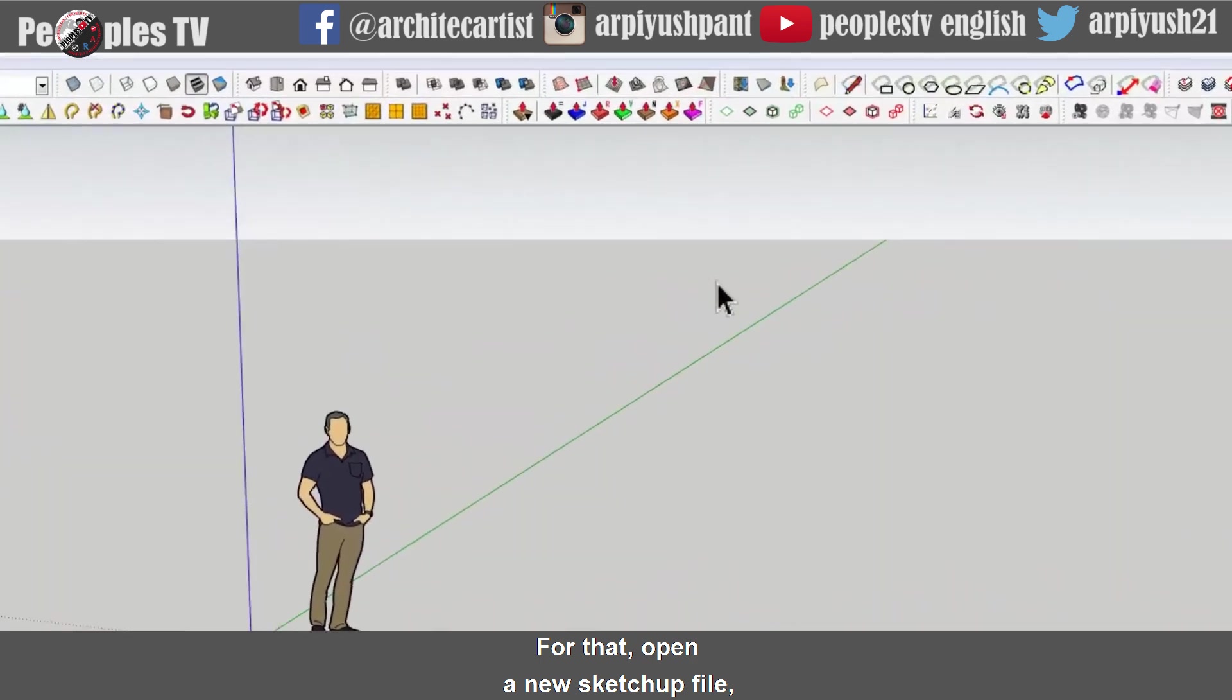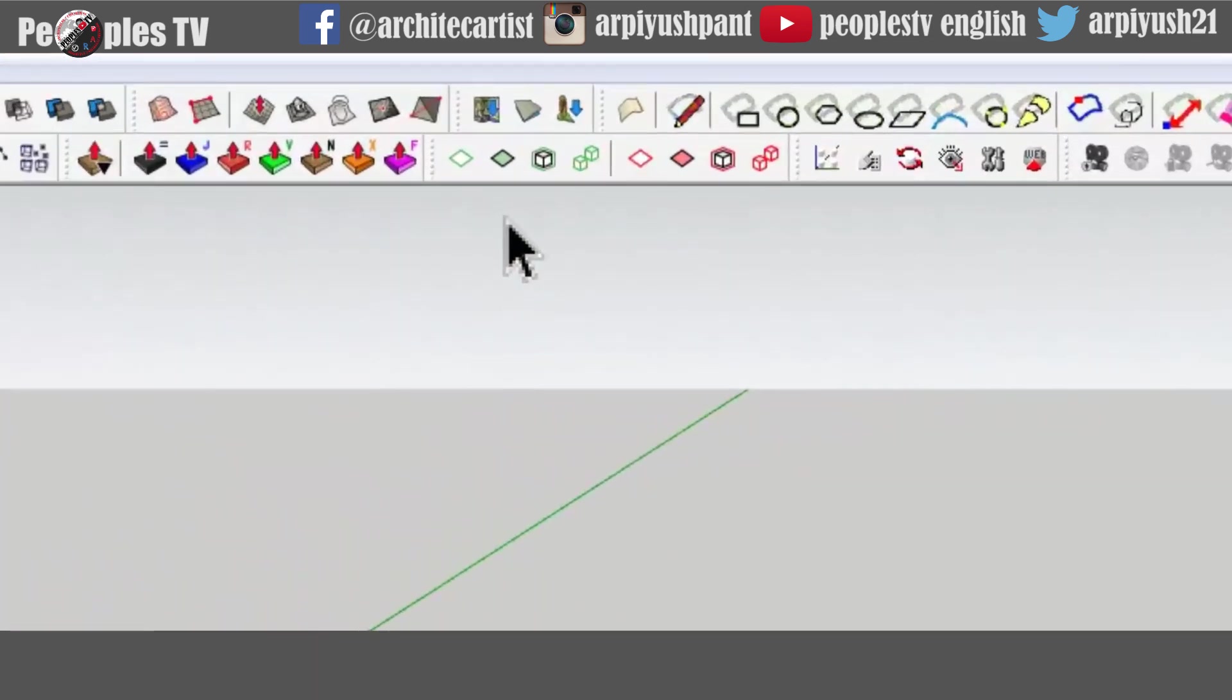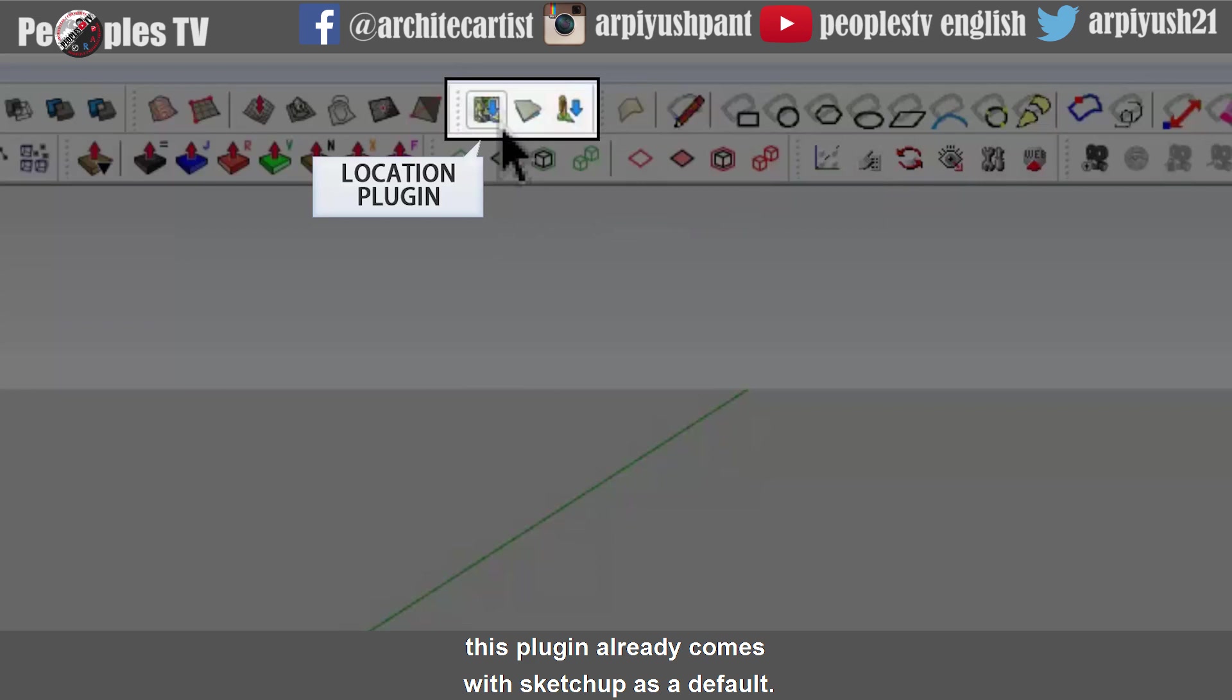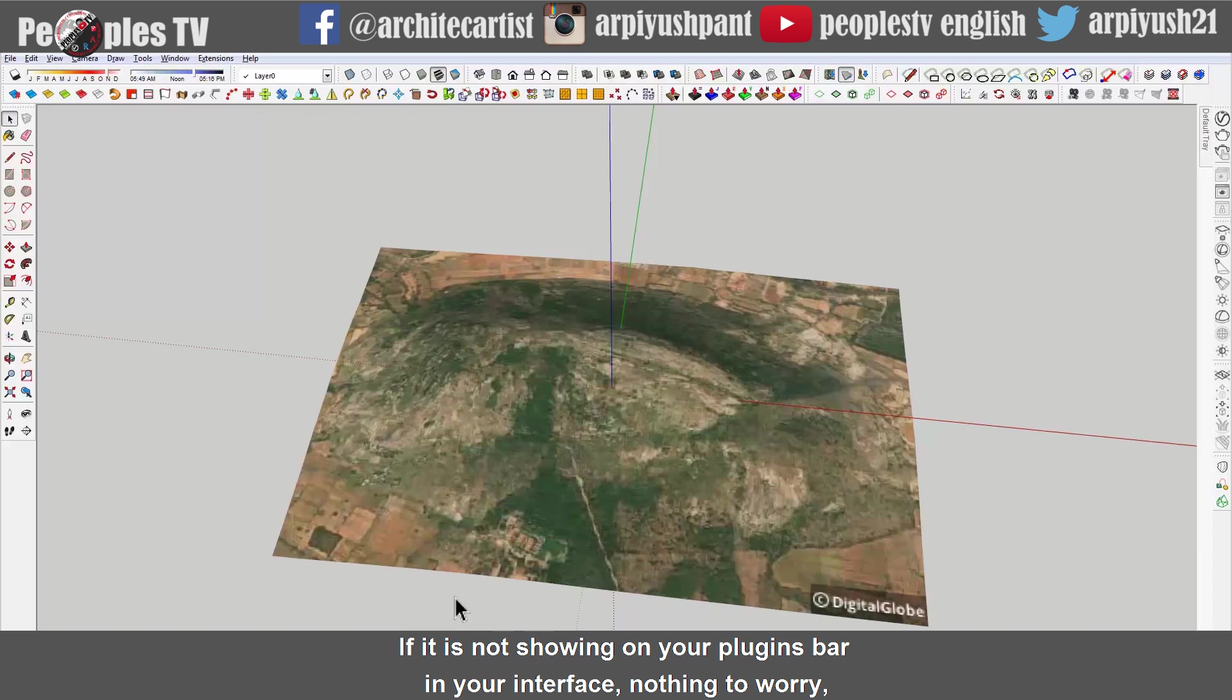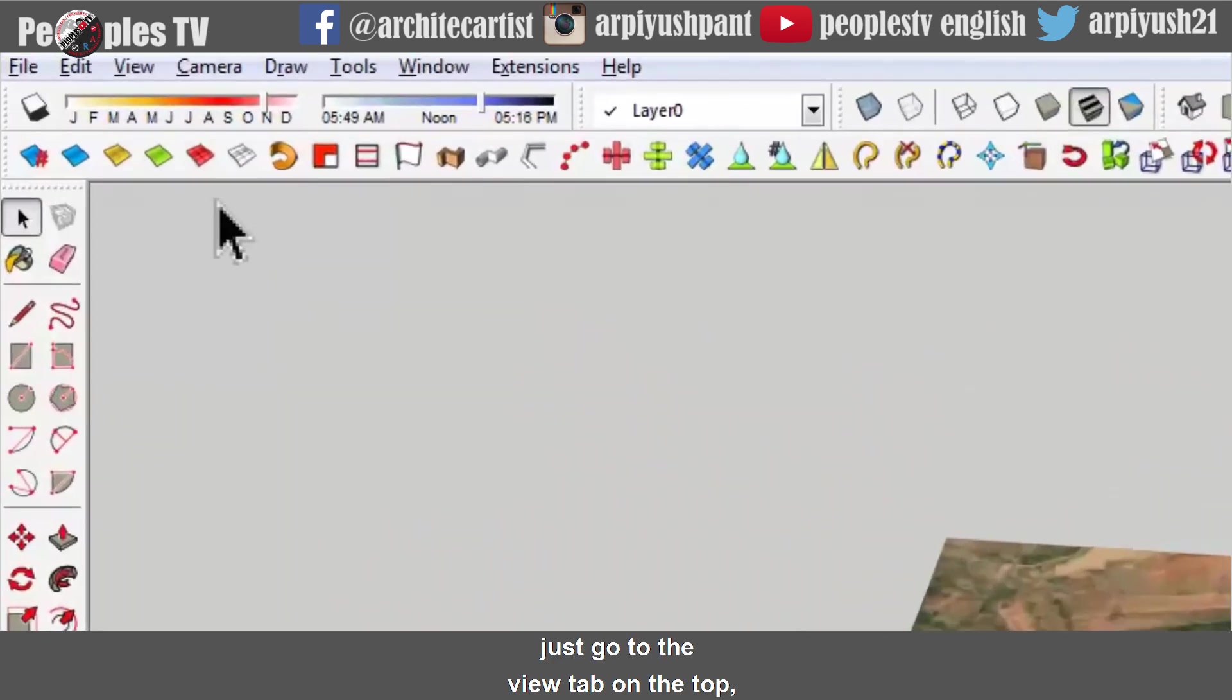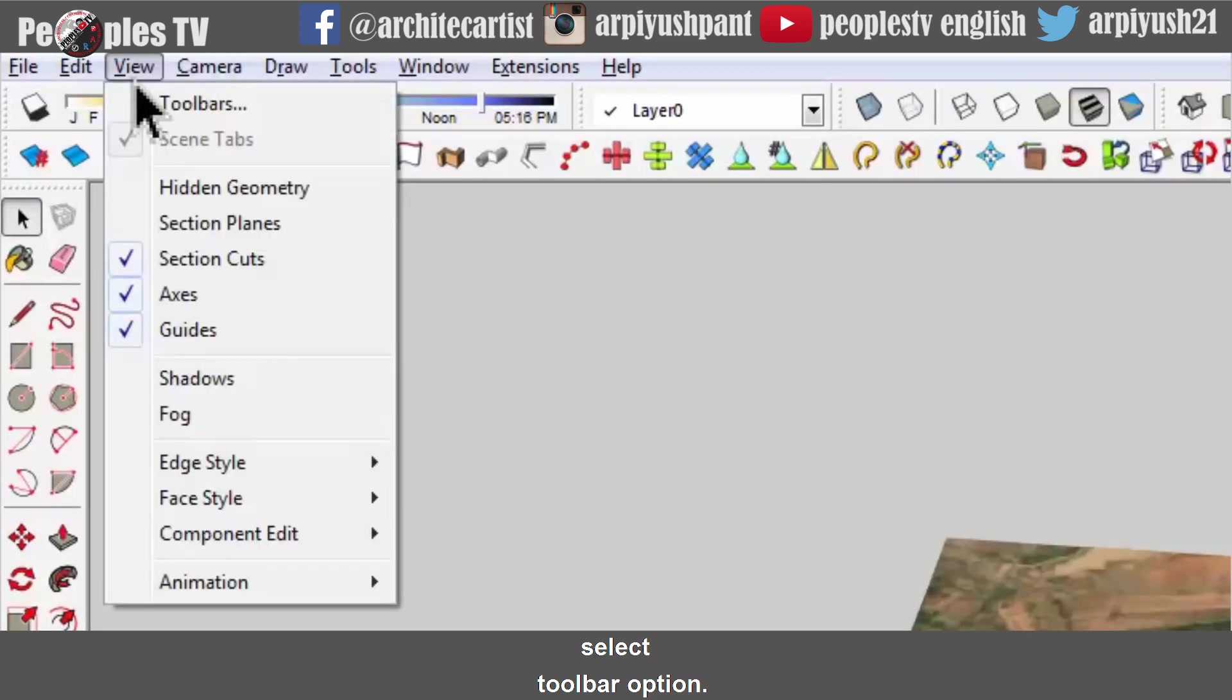For that, open a new SketchUp file, go to the location plugins in your plugin bars. This plugin already comes with SketchUp as a default. If it is not showing on your plugins bar in your interface, nothing to worry, just go to the view tab on the top, select toolbar option.